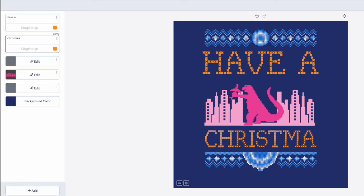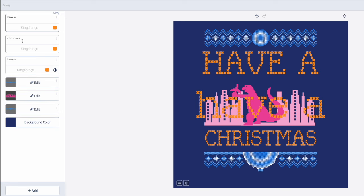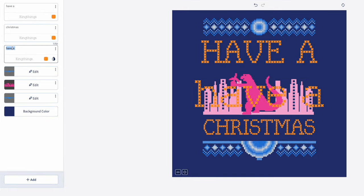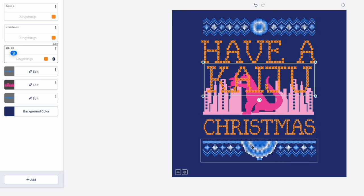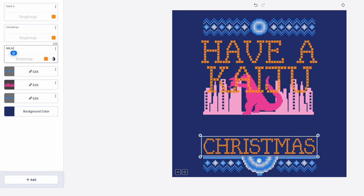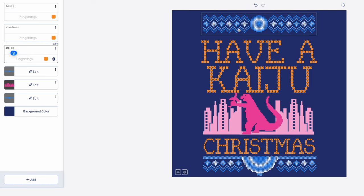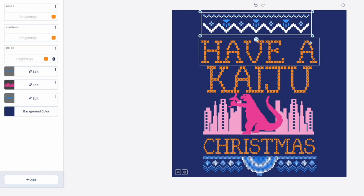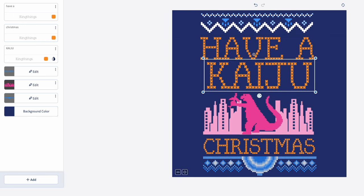Let's type 'Christmas' there. Then I can duplicate this layer — boom — so now we have 'Have a Have a.' I'm going to make this one say 'Kaiju,' all caps. Move that right there. Then we can move these things down — remember we want to go edge to edge. I can also change the top border element; I'll select a different one and make it bigger to match.